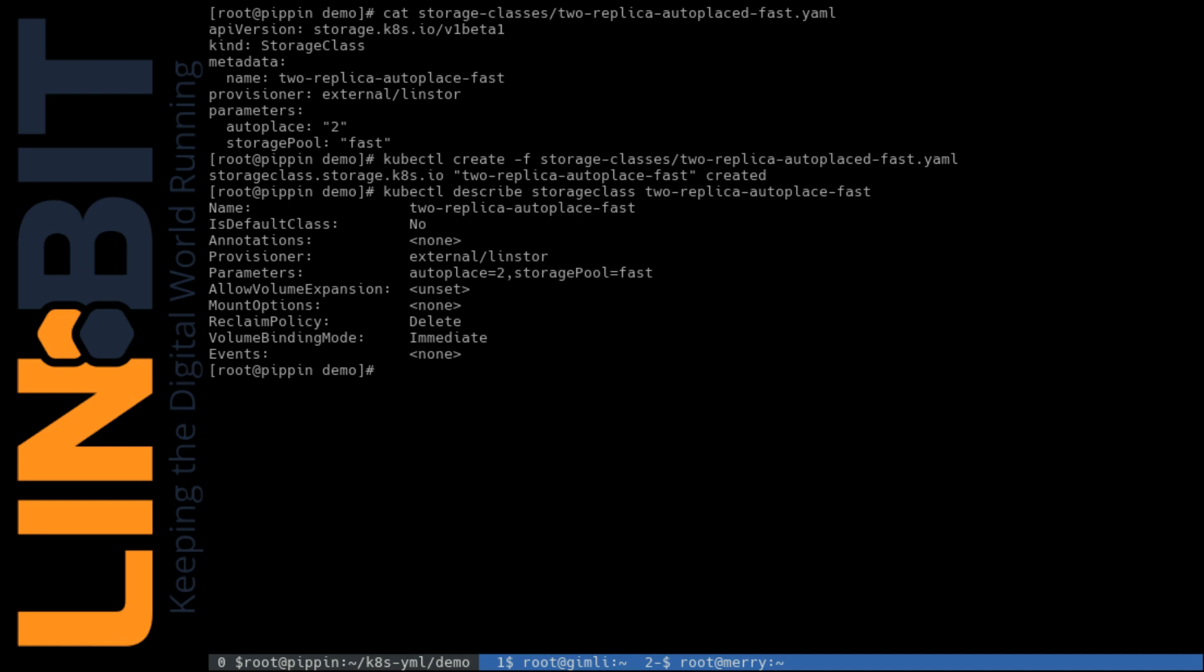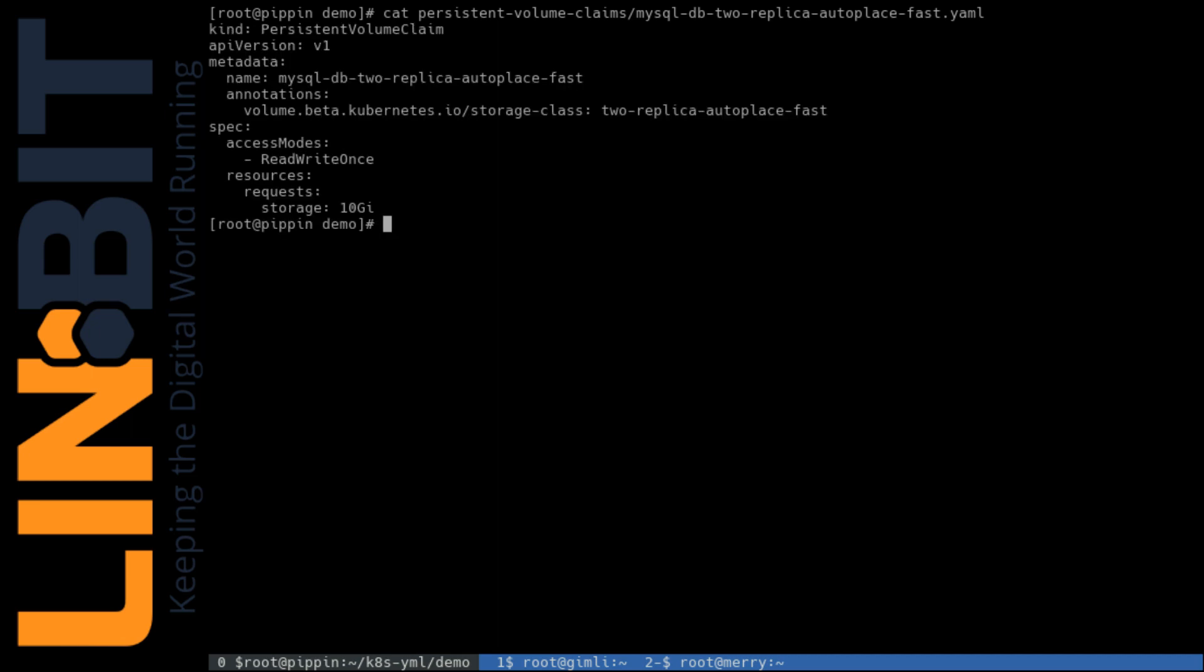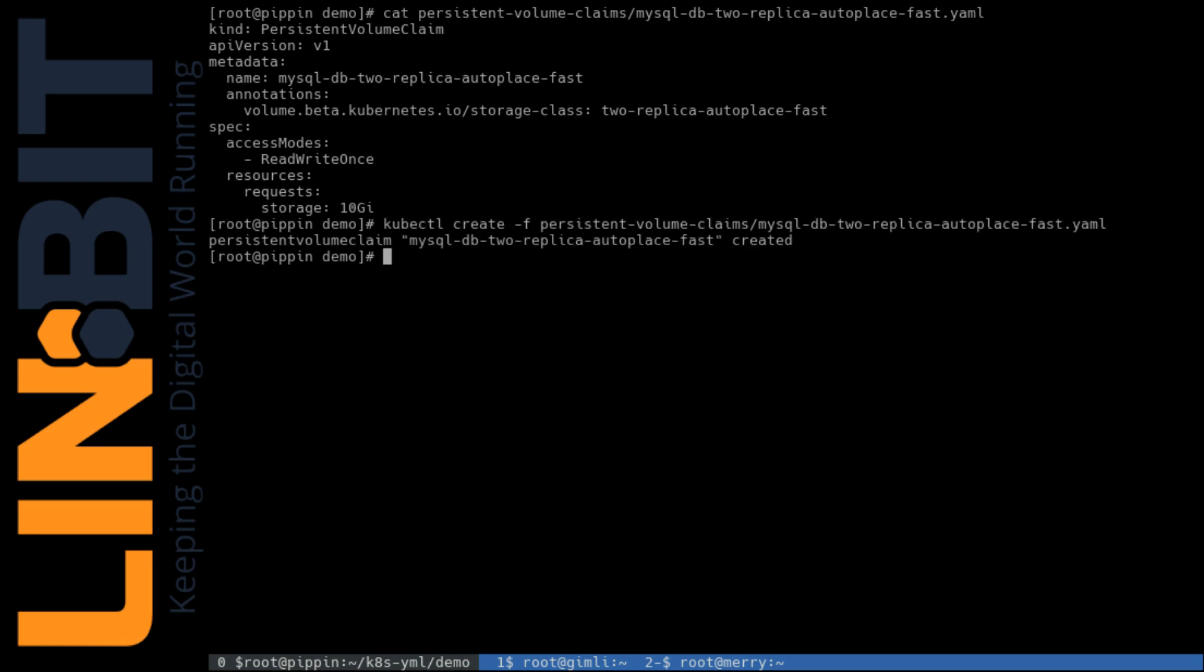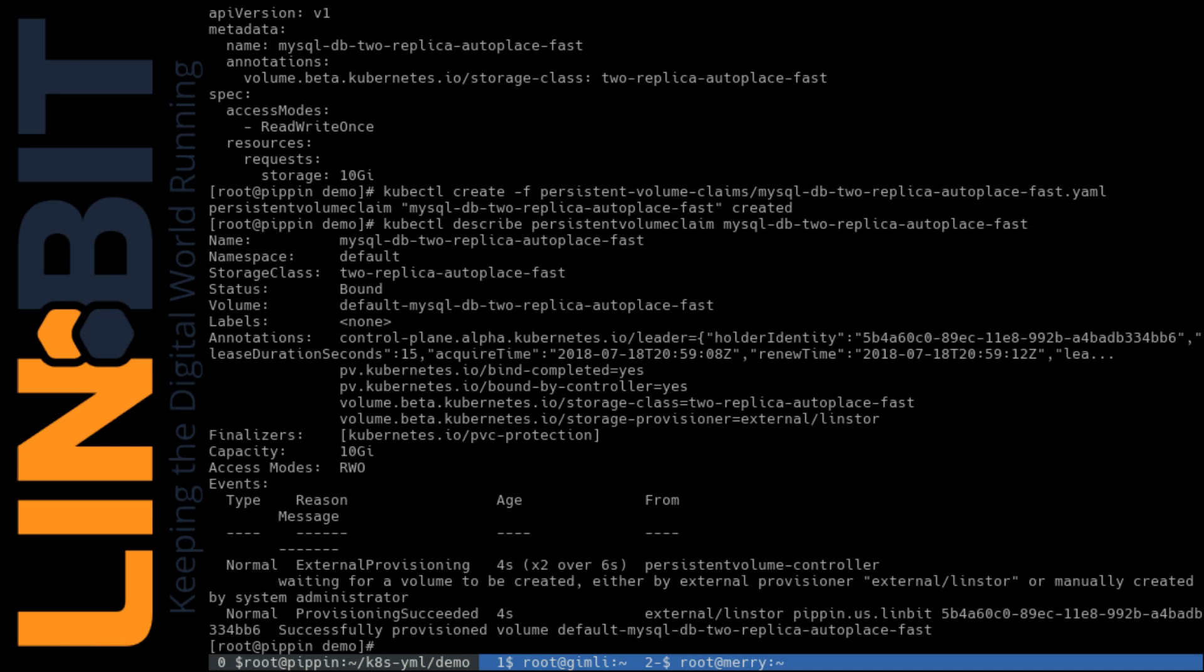And there it is defined in Kubernetes. We can now create DRBD-backed persistent volumes from the storage class we just defined using Kubernetes. I'll create a 10-gigabyte volume to back our MySQL database using this YAML file here. Let me clear that. Again, fairly simple. And there we go. We see the provisioning succeeded.